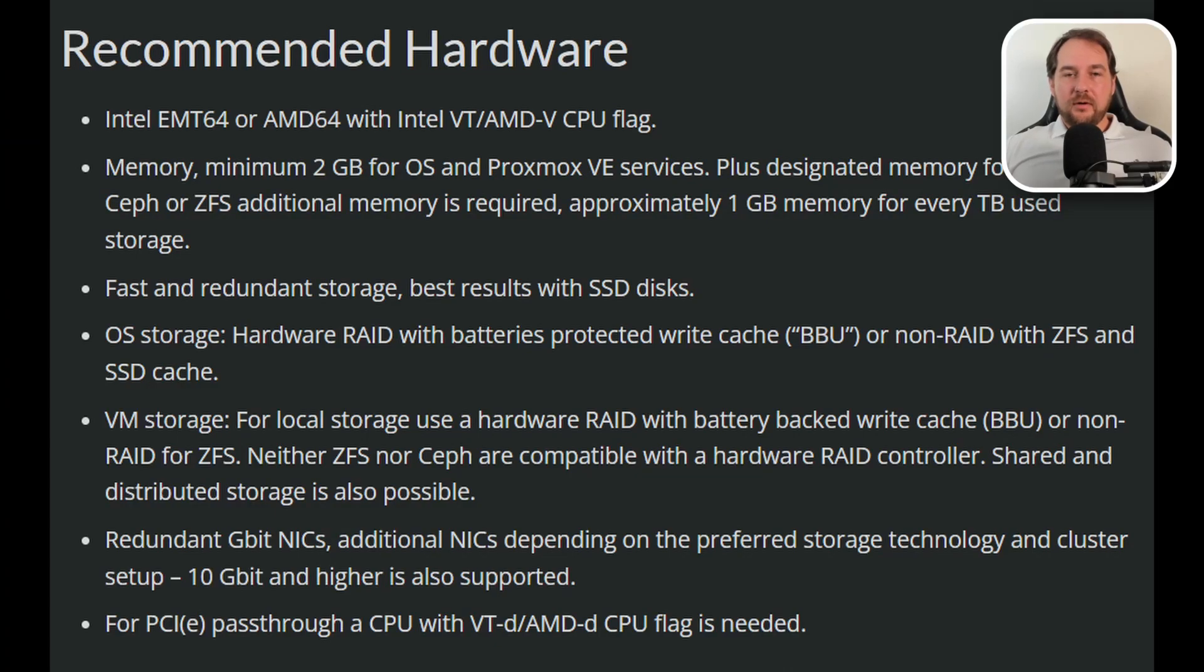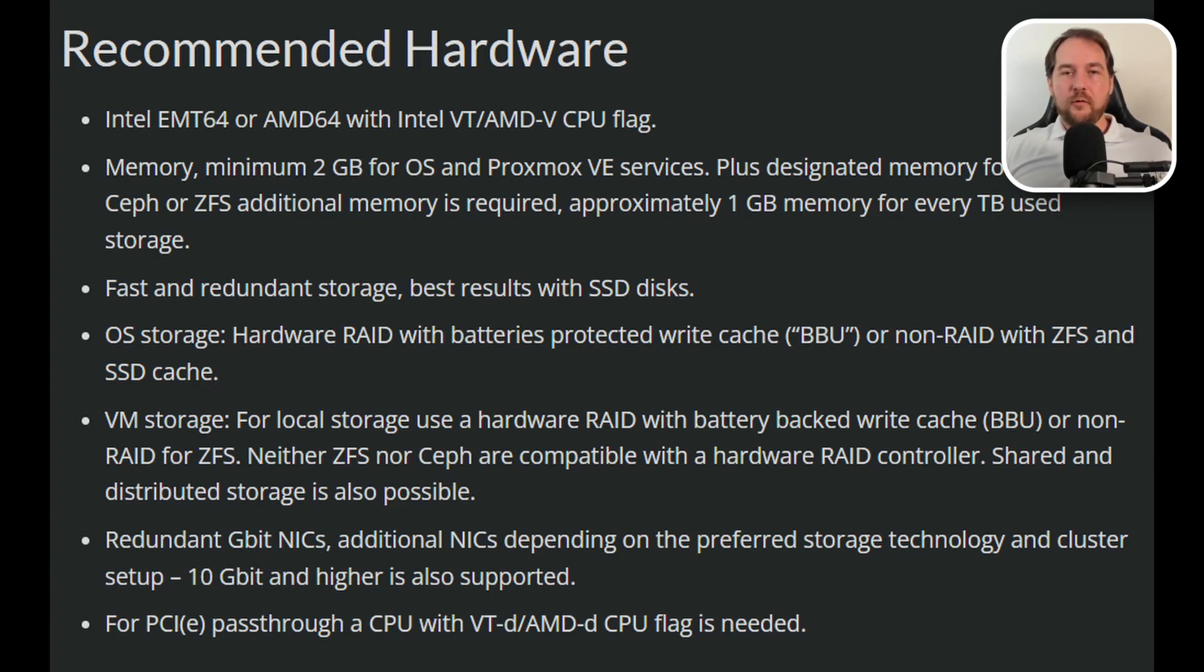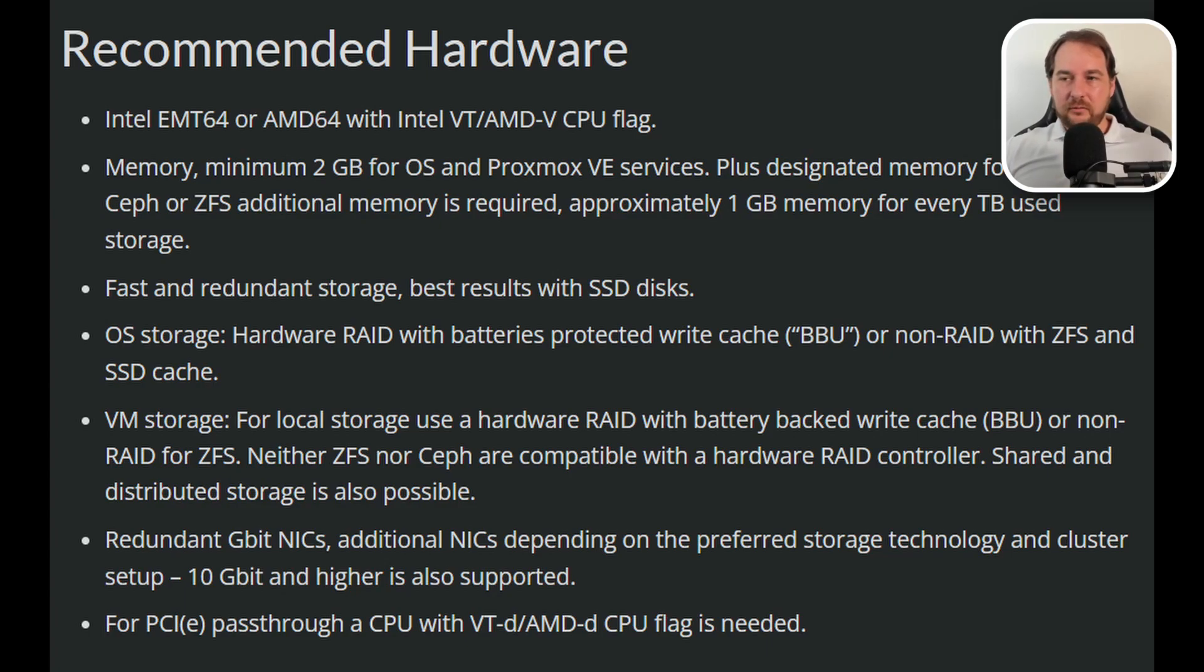Before we get started installing Proxmox, we'll need to first burn our ISO to a USB drive. There are a couple of small requirements I want to go over for Proxmox before we actually do this. Underneath the recommended hardware, you'll actually see that it requires fast and redundant storage for best results. Use SSD disk. We're also going to ask that you have a redundant NIC.